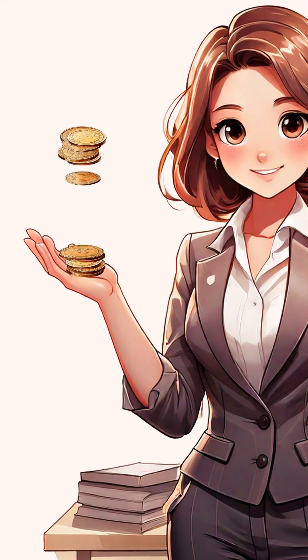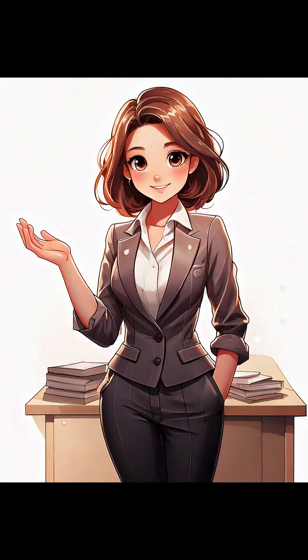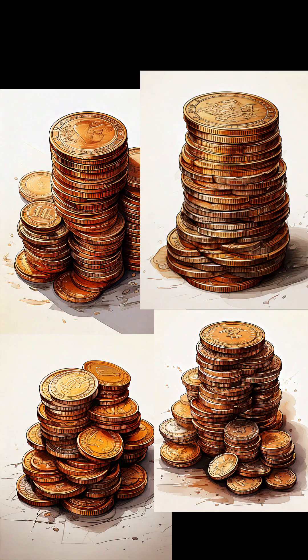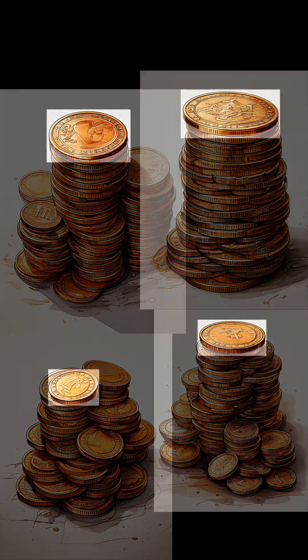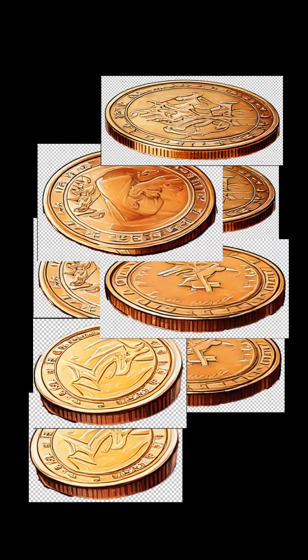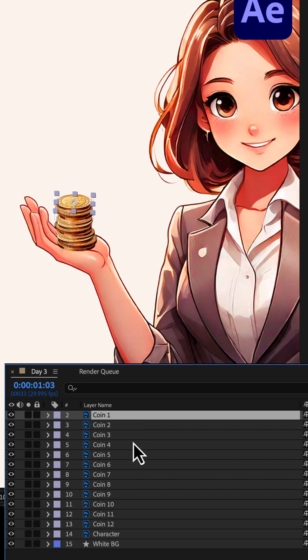Let's create this animation in After Effects. We design our character and the coin stacks in Adobe Firefly, then isolate the top coins from each stack in Photoshop and import everything into After Effects.